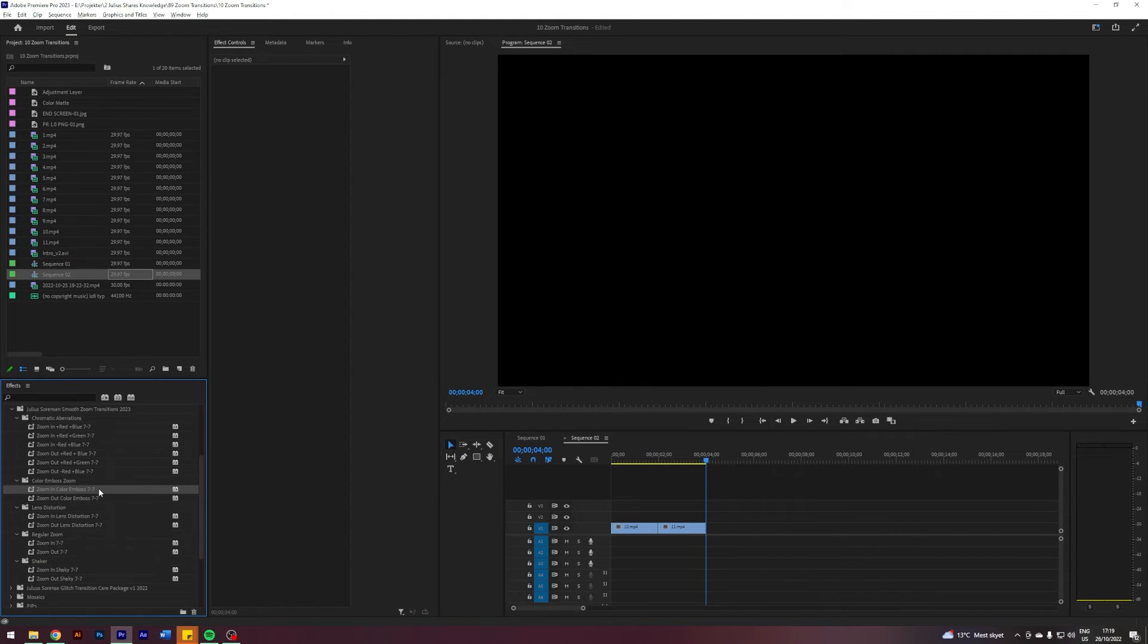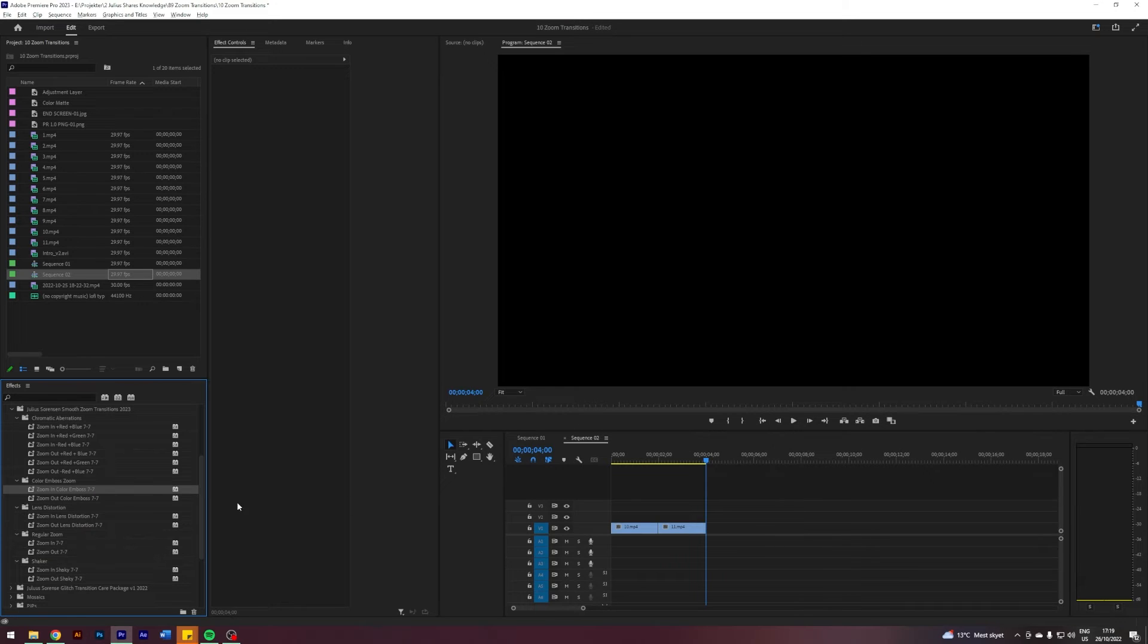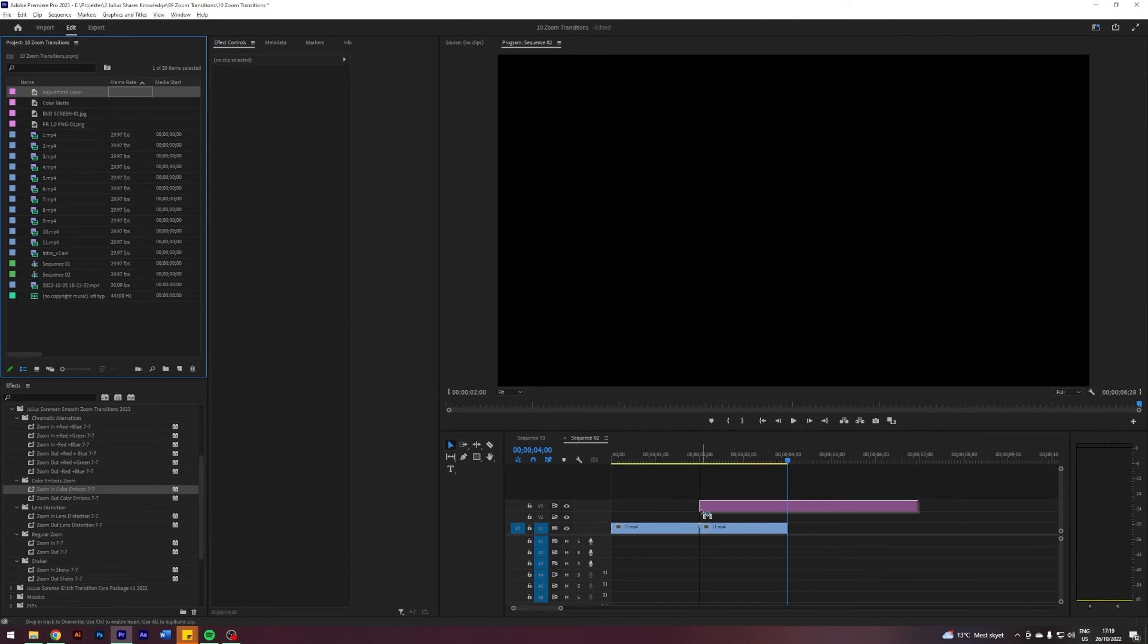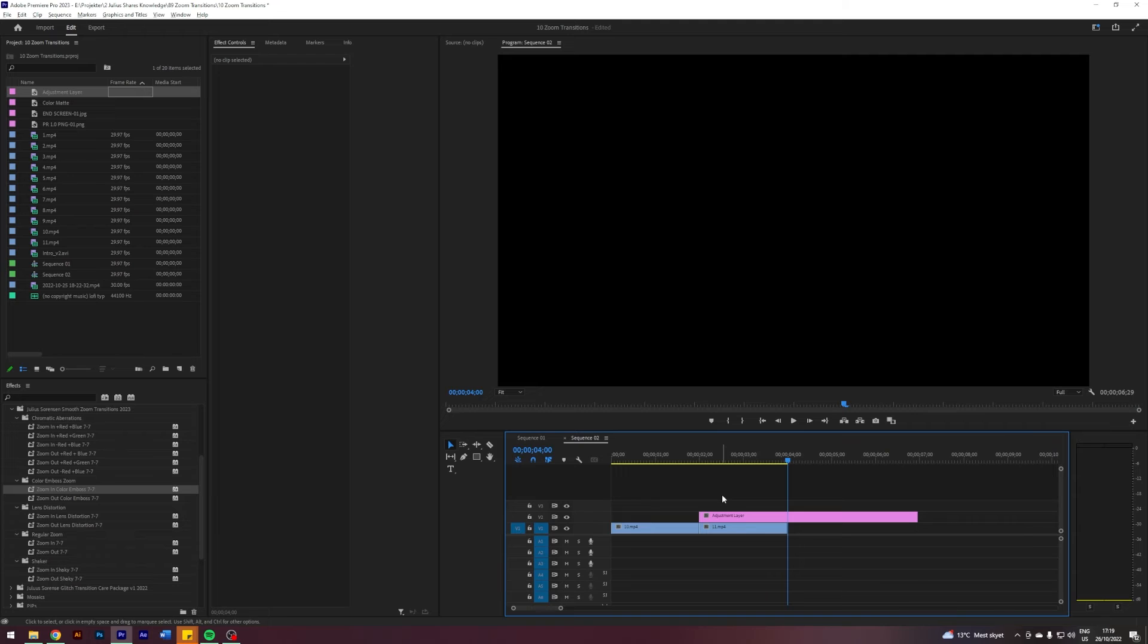Before applying the clip, I'll prepare a sequence here. Let's say I want to use this one - zoom in shaky. I'm going to apply an adjustment layer. I'm going to go to where our clips meet, I'm going to go seven frames in front like so.